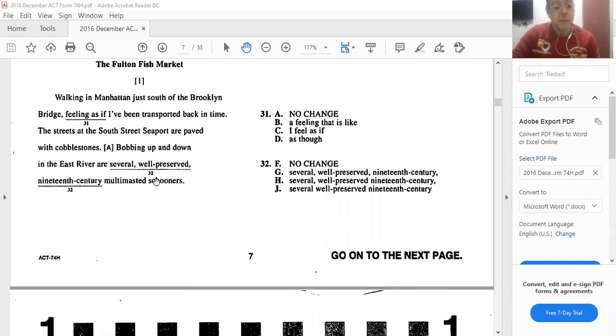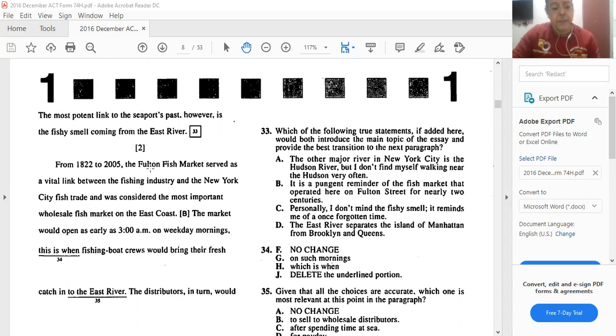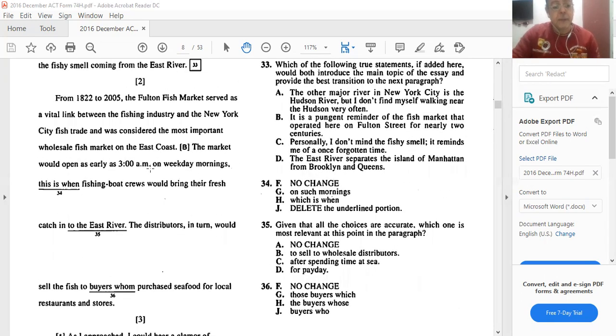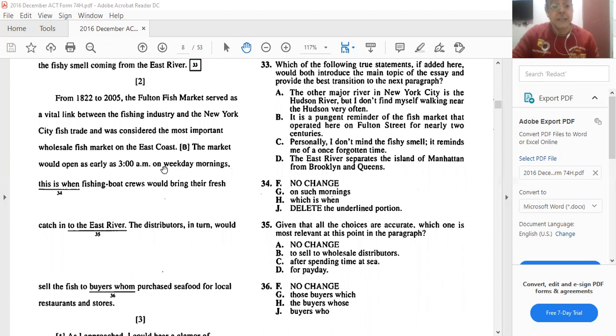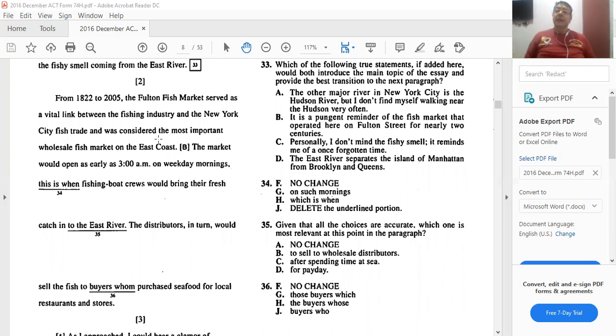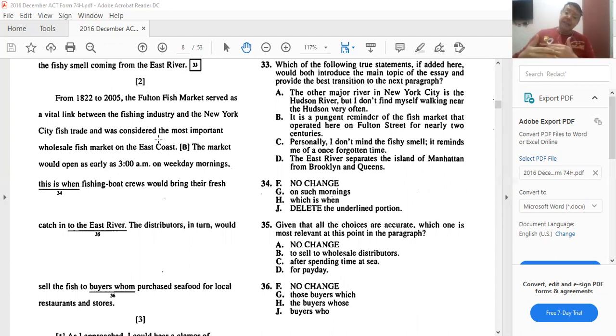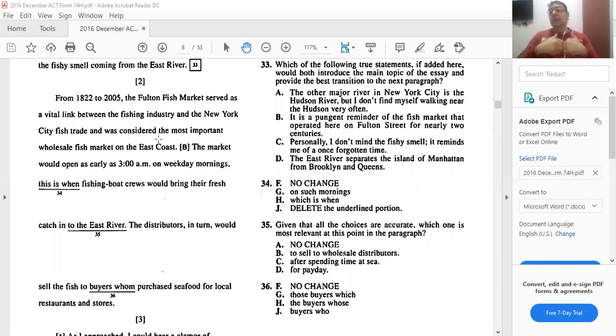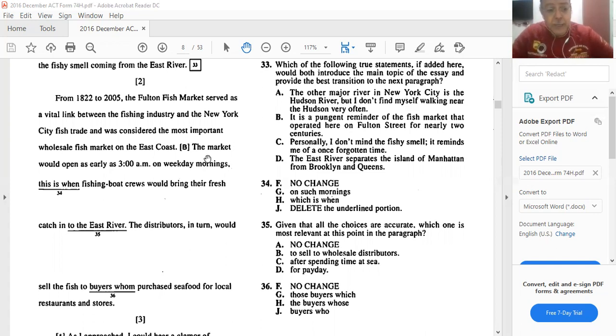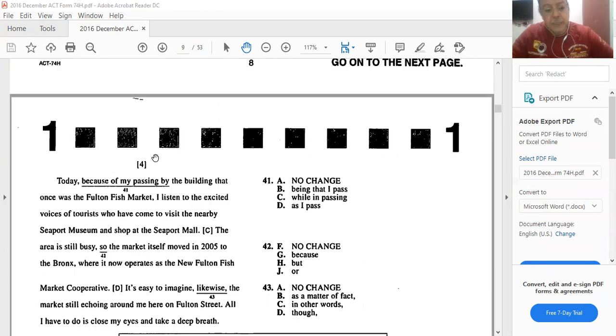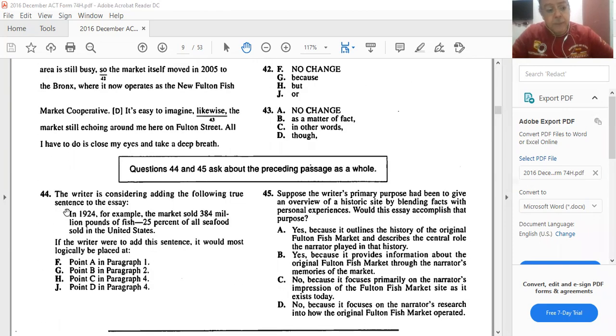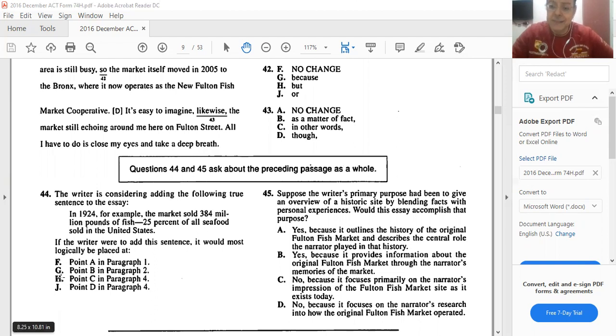He's saying bobbing up and down the East River, well-preserved 19th century schooners. It doesn't sound correct here. About B. He's talking about the market. New York City fish trade and was considered the most important wholesale market on the East Coast. And then he says the market would open at three in the morning. This is the best place where we add that fact or that factual statement. He's talking about the Fulton Fish Market, saying it is the most important wholesale market on the area. And then if we add that it sold like a quarter of the fish being sold in the entire United States, that would make sense here. So point B would be G.